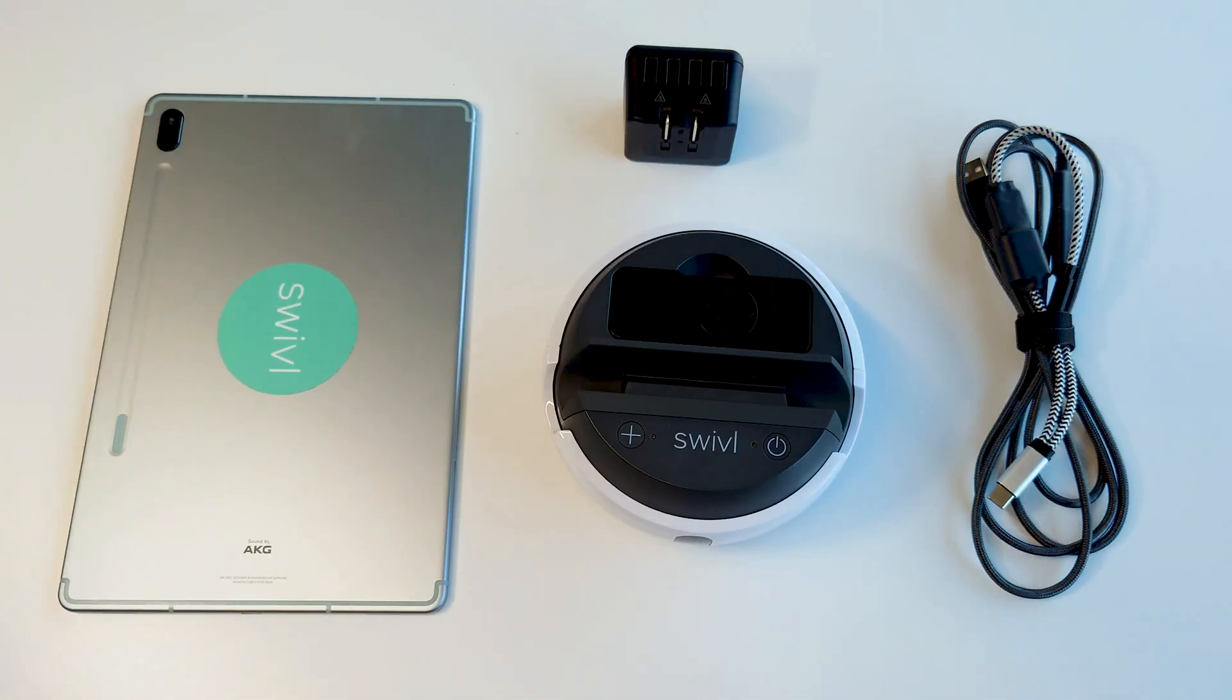For the Boost-C cable, you will need a Type-C mobile device, swivel C-series robot, standard USB charger, and a Boost-C cable.